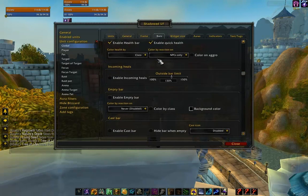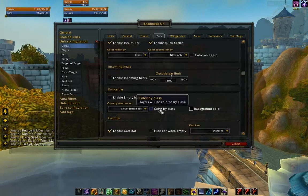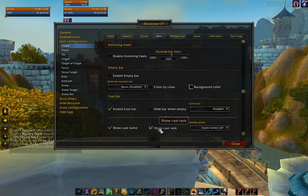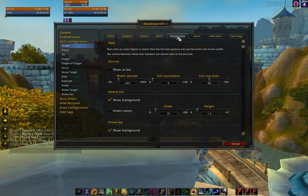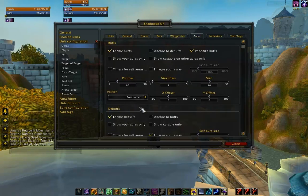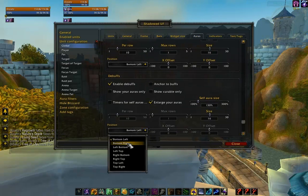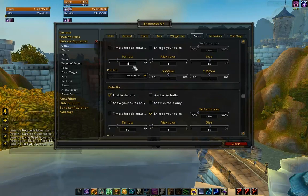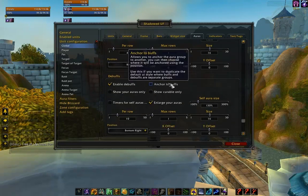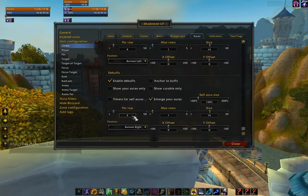Now I want to enable cast bars for all of these, and I want to uncheck Show Spell Rank because there are no more ranks in Cataclysm. Let's go ahead and enable ORs for all of these. Let's set this to bottom right, make it 4 per row and hit Enter, with one max row. And again, 4 per row and one max row here.